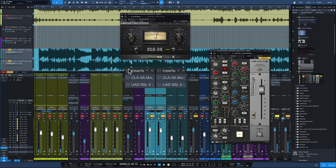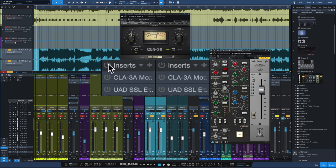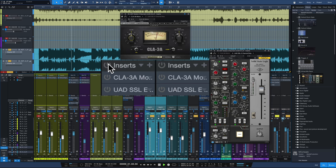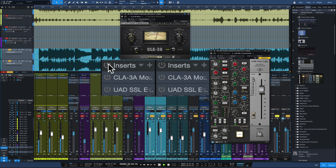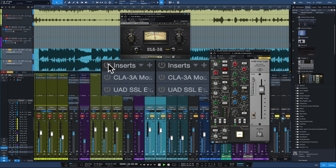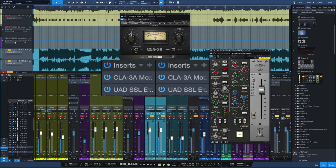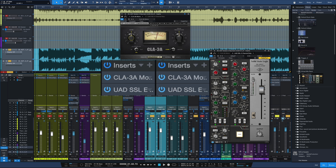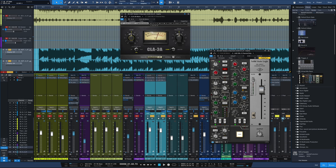I'll bypass it on and off as it plays. It takes that boomy, kind of overly dynamic acoustic guitar sound and gets it really controlled with that top end poking through and it really does help in the context of a full mix.